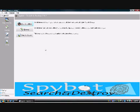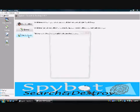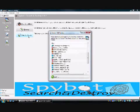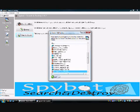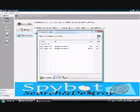After SpyBot loads up, click on the Search for Updates button. Now, make a selection of which country to download your updates, then click Continue.